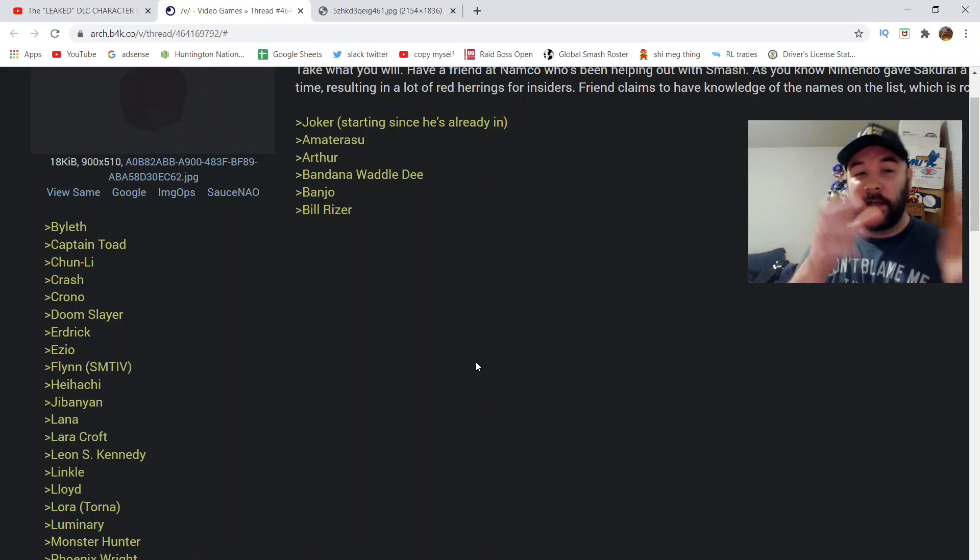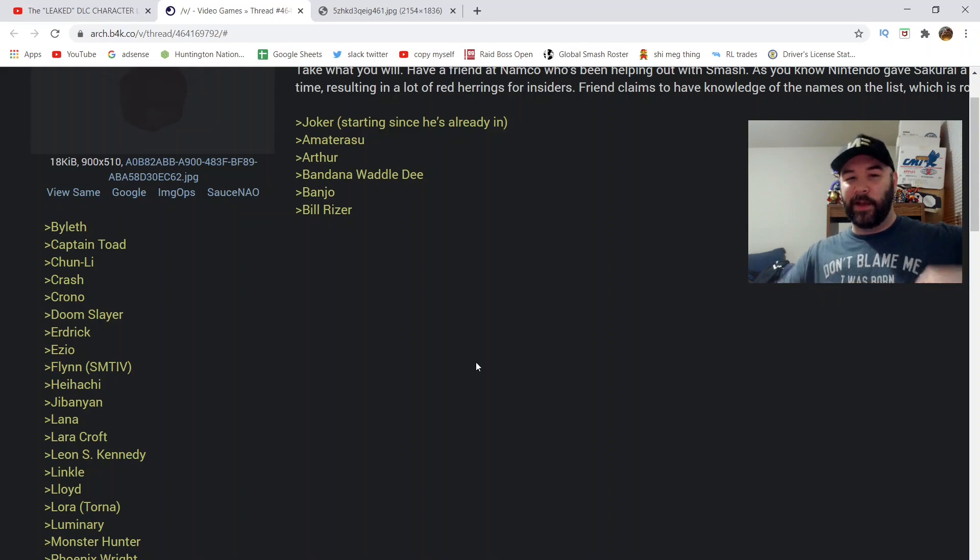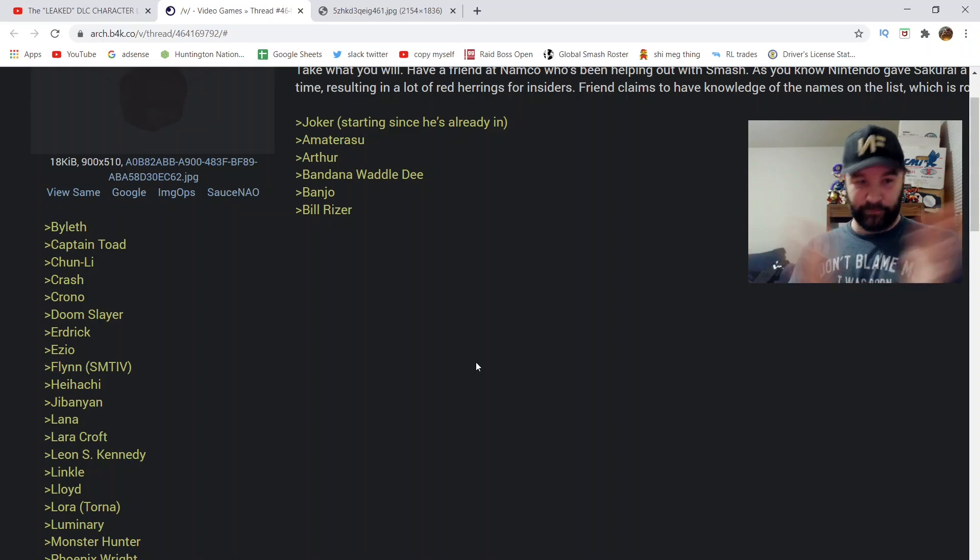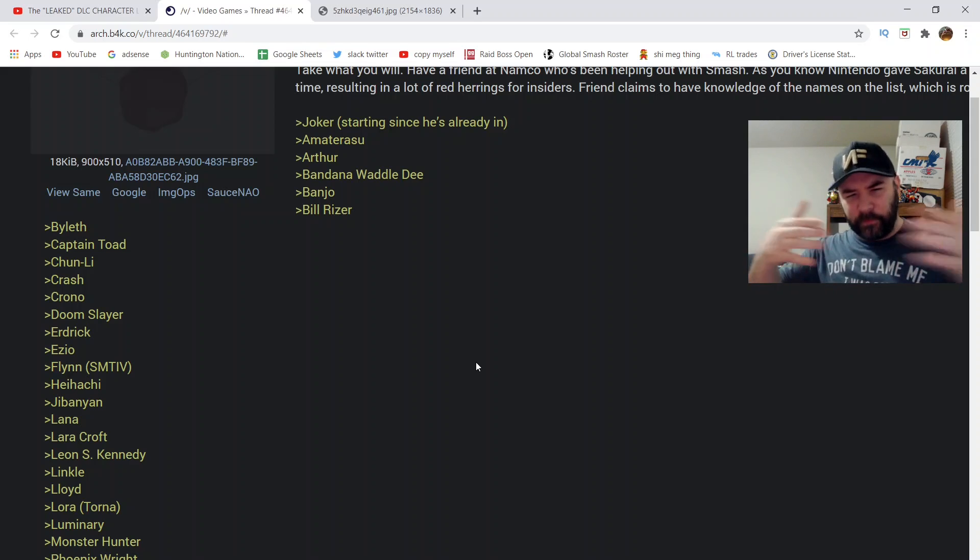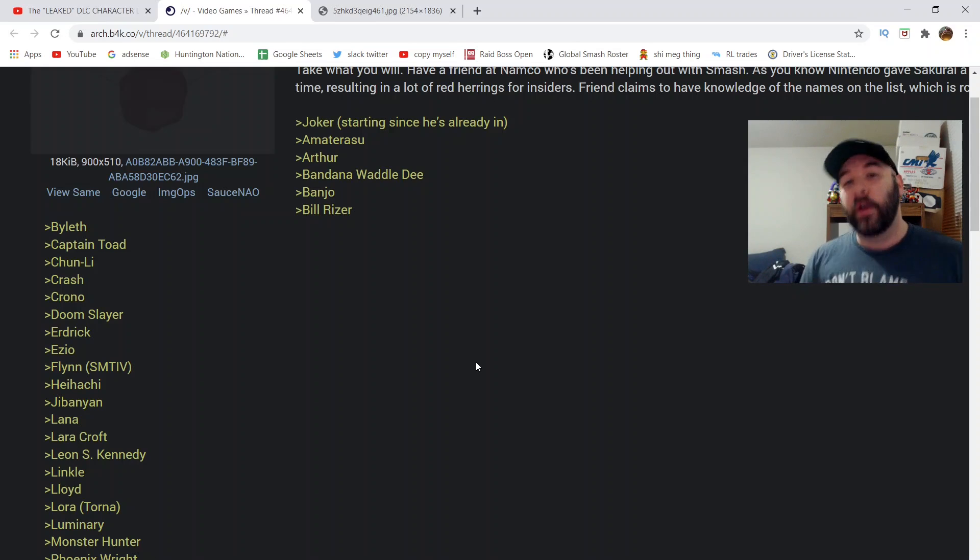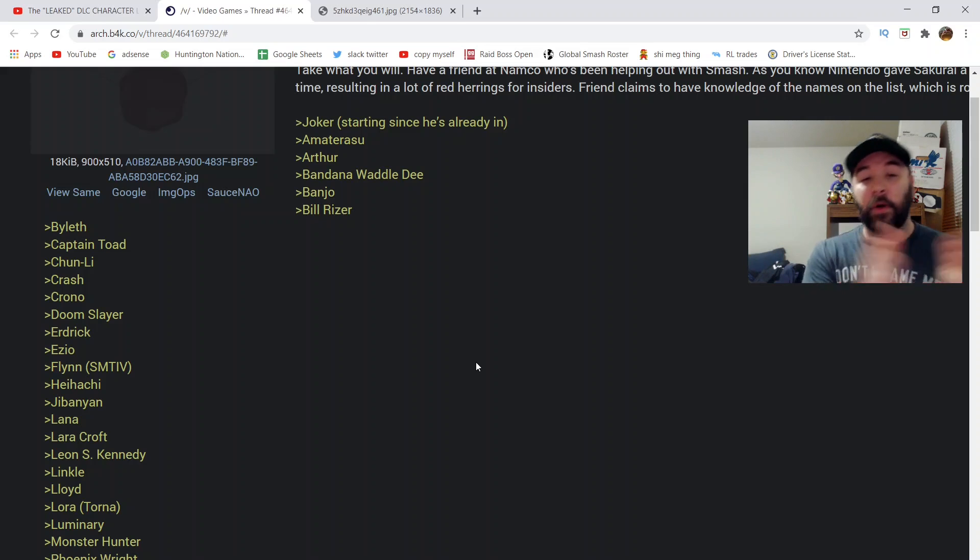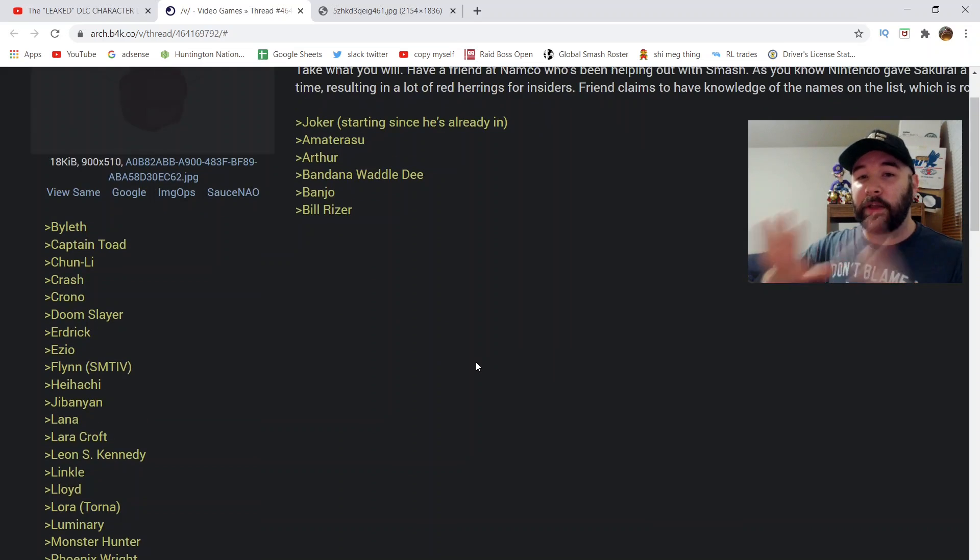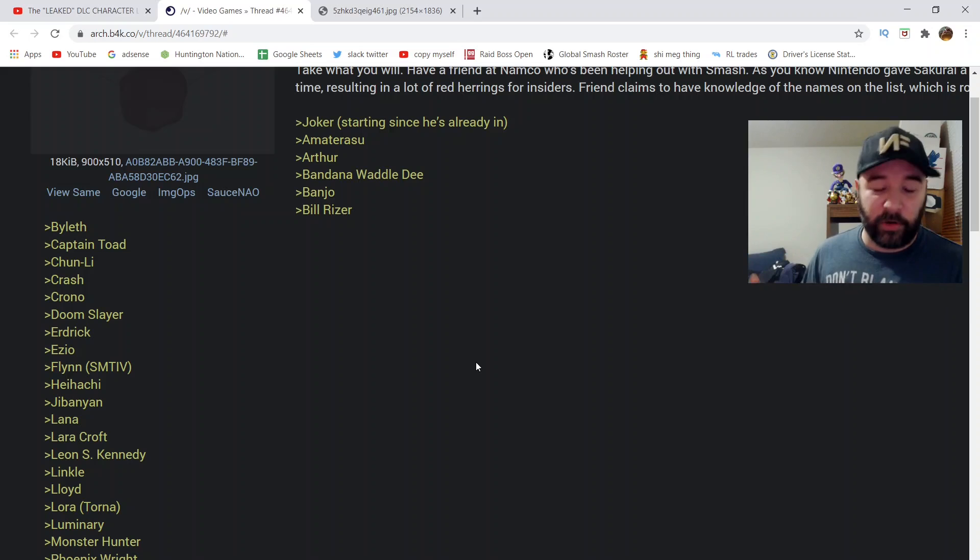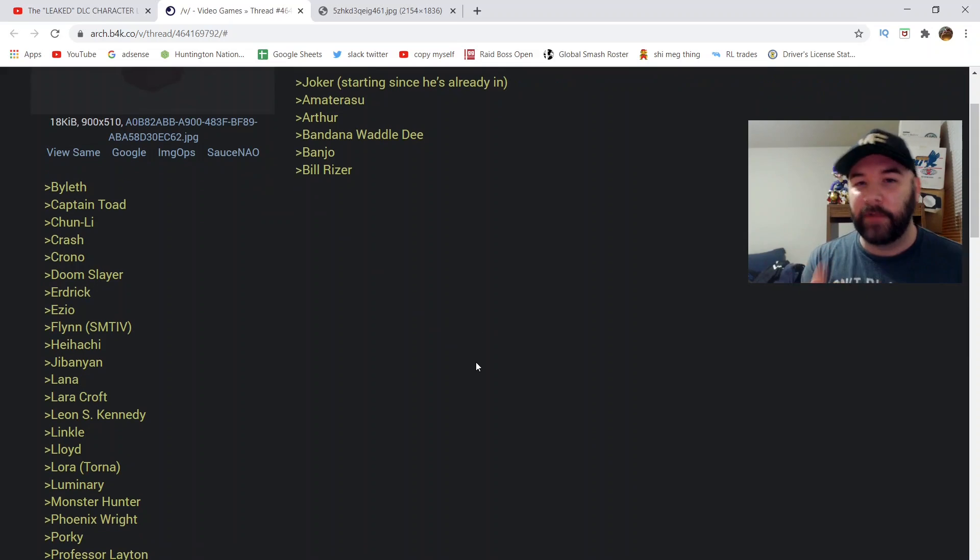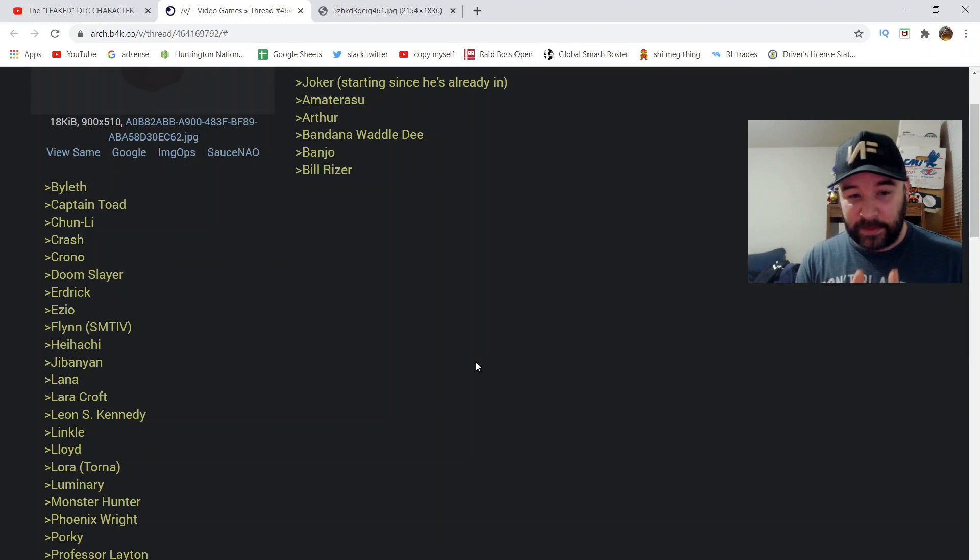This leaked list was made on Friday, May 31st of 2019, keep in mind. So, you gotta go back to before Banjo and Hero were revealed at E3 that year. At that point, we only had Joker. For the Fighter's Pass characters, we only had Joker revealed. So, this person, if you don't know the backstory, this list is claiming they have a friend who works at Namco.